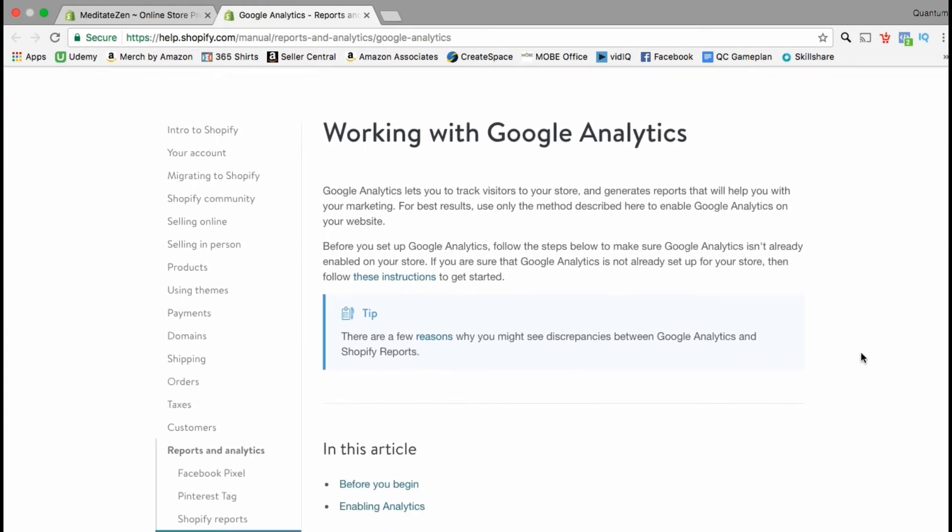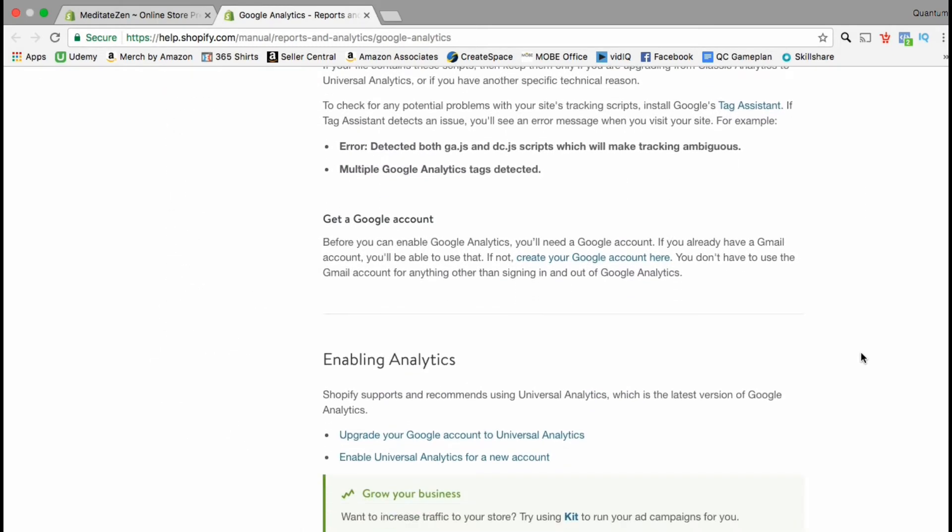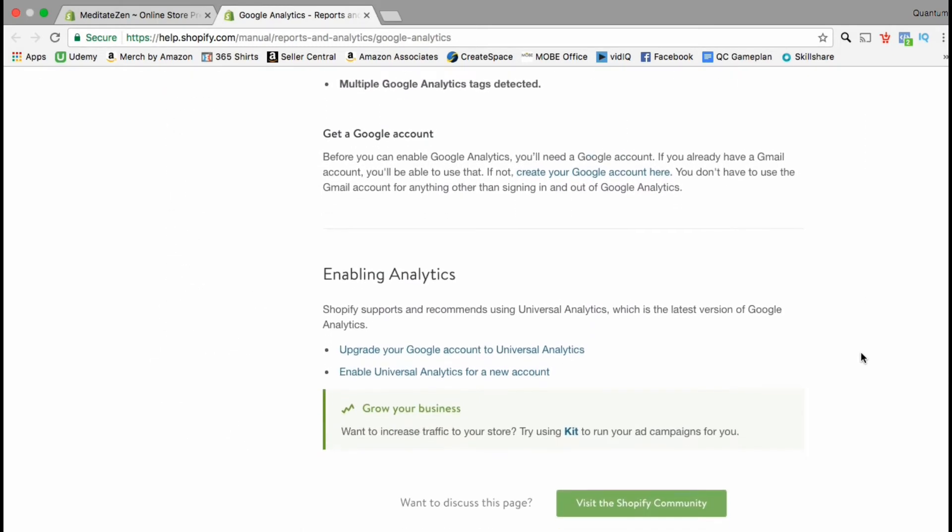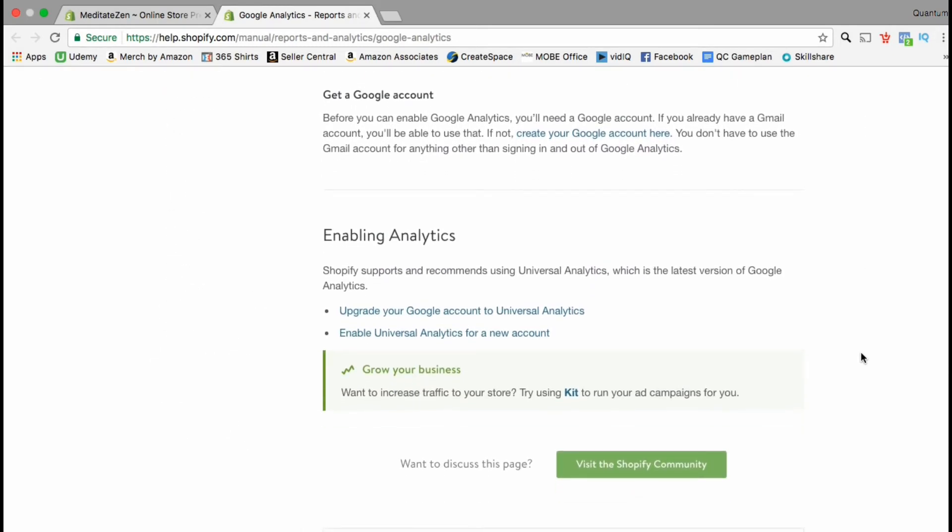This basically gives you an overview of how Google Analytics works and also asks you to check to make sure that analytics isn't already set up on your store. Remember that you'll also need a Google account in order to enable Google Analytics on your Shopify store.